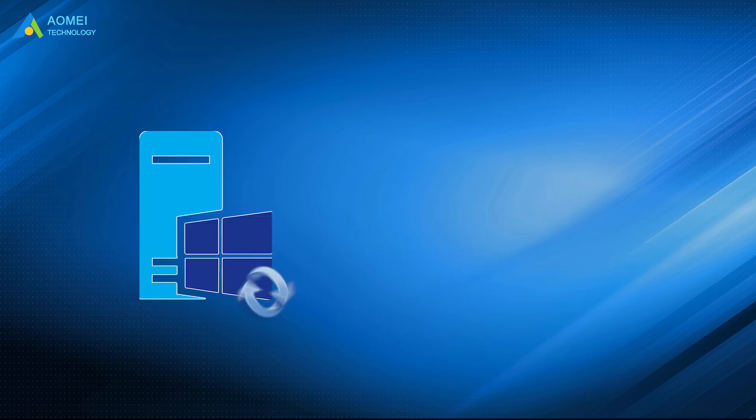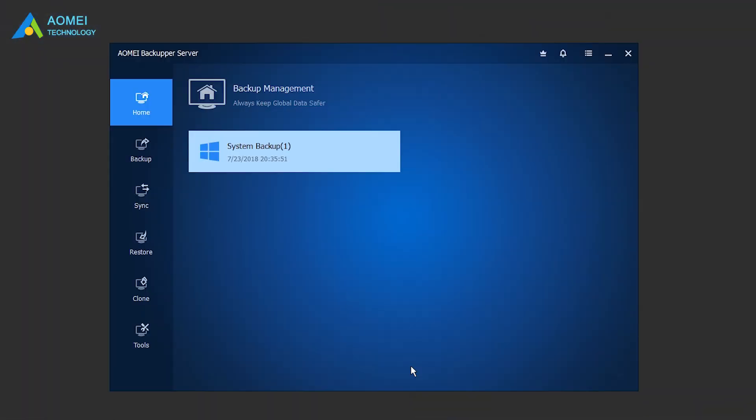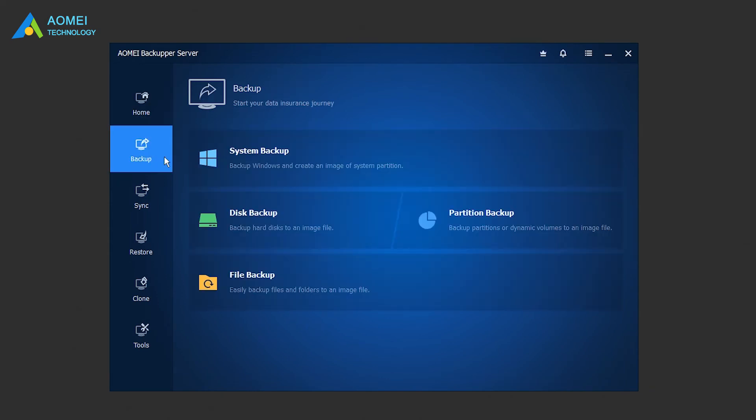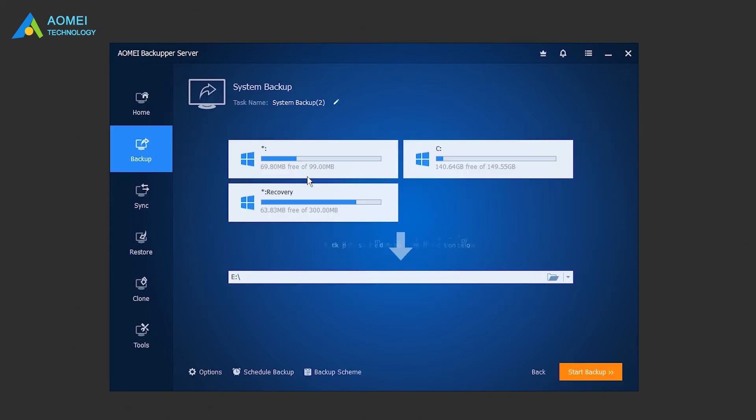Now, we will backup the Windows Server and restore to different hardware, for example. Run AOMEI Backupper Server. Firstly, click Backup and System Backup to create a system image backup on your Windows Server.